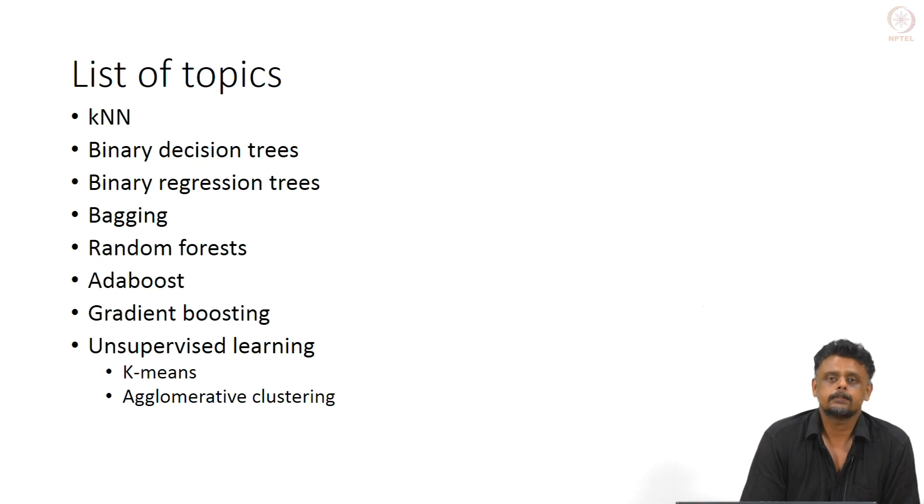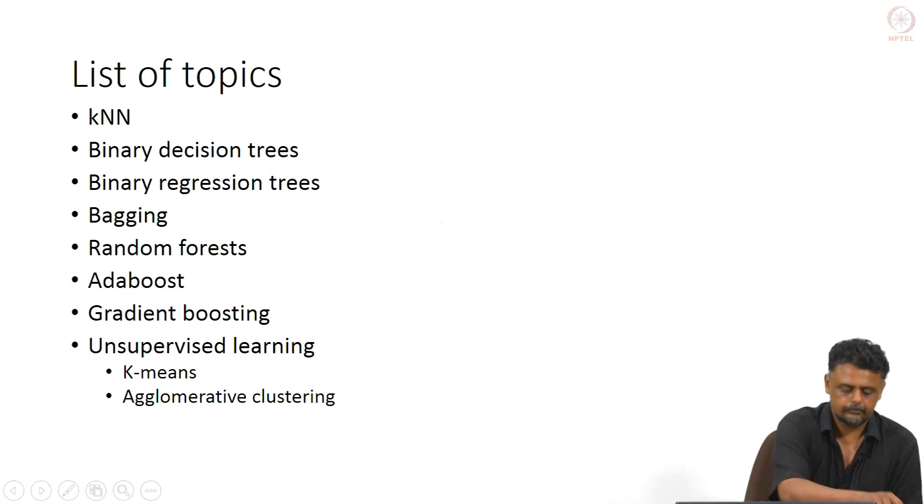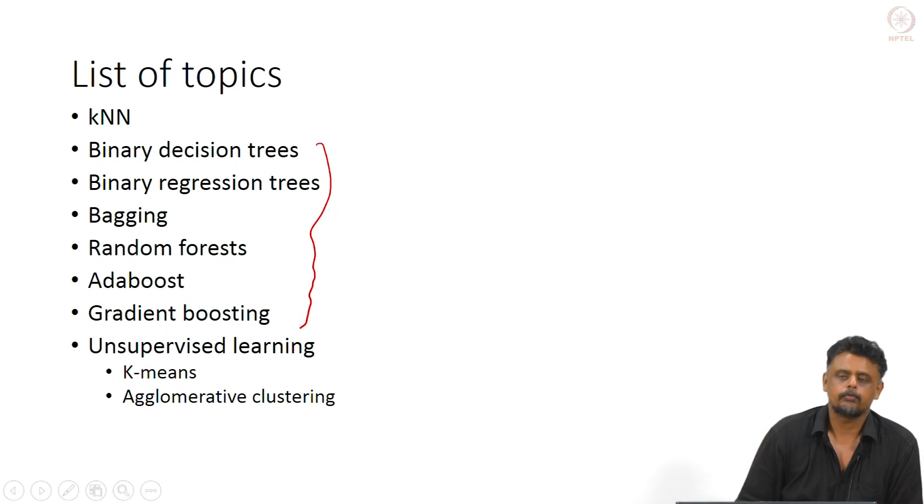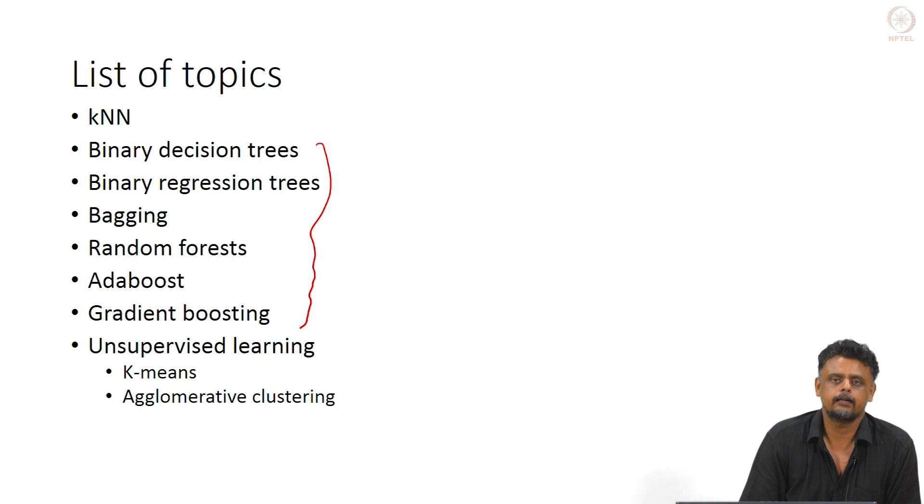Random forests are part of this set of algorithms. They are related because many of them use binary decision trees or binary regression trees in some form.